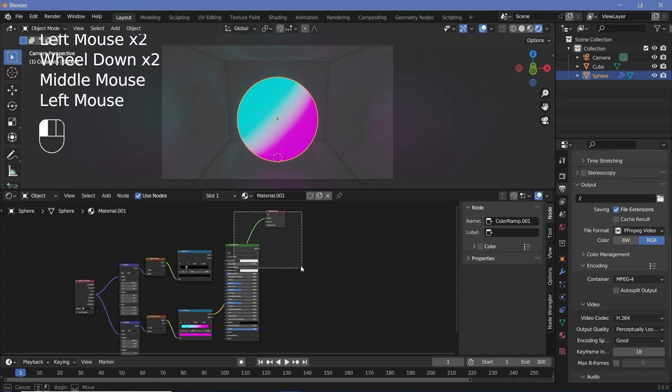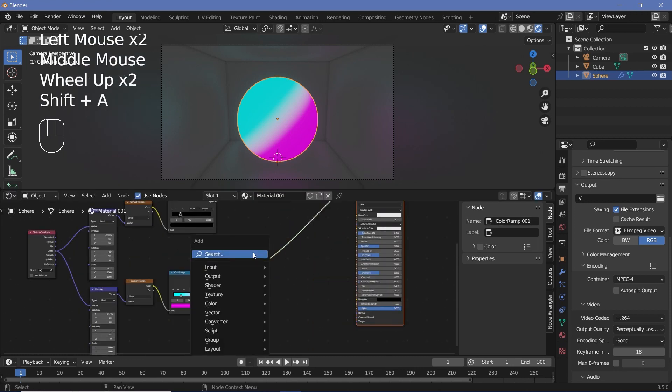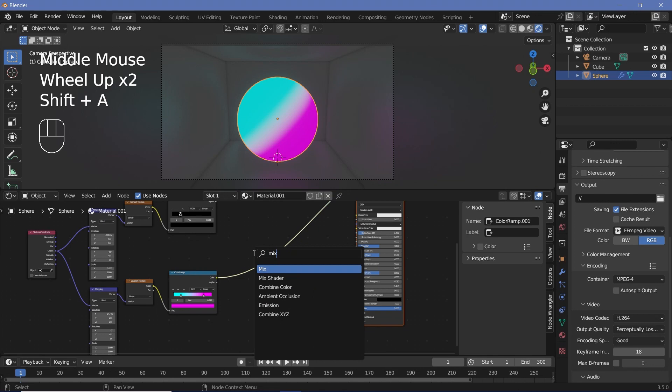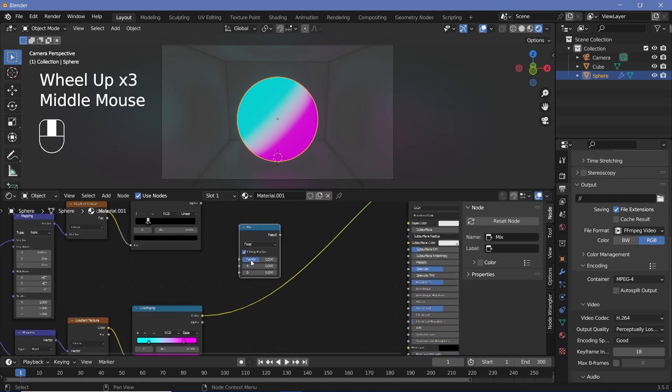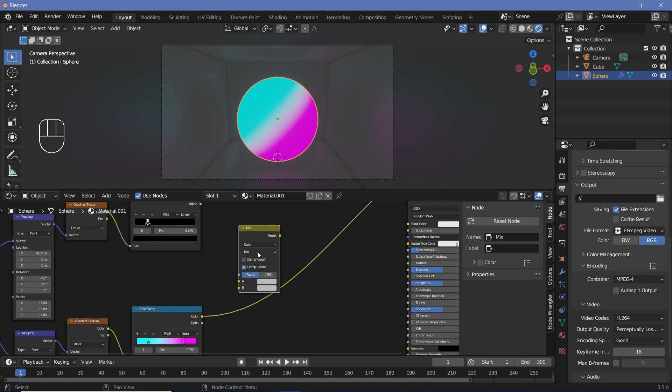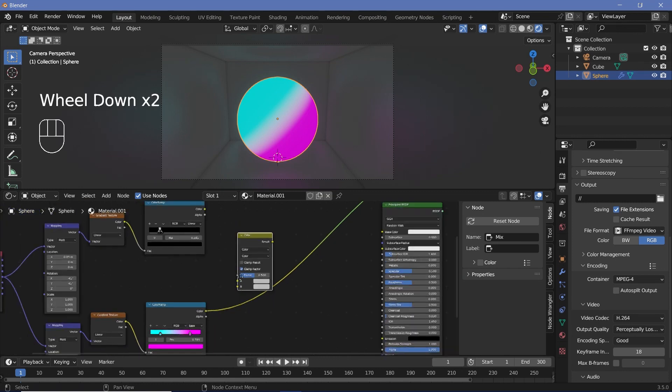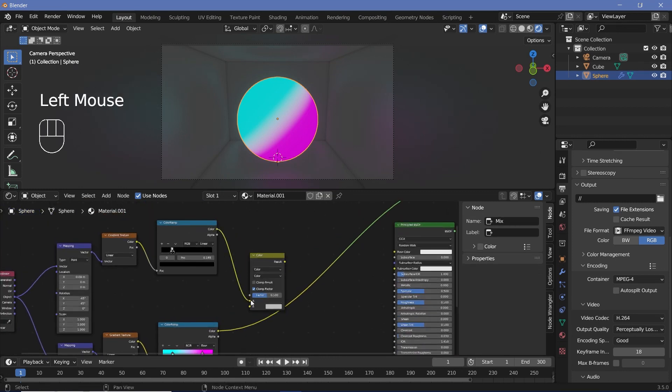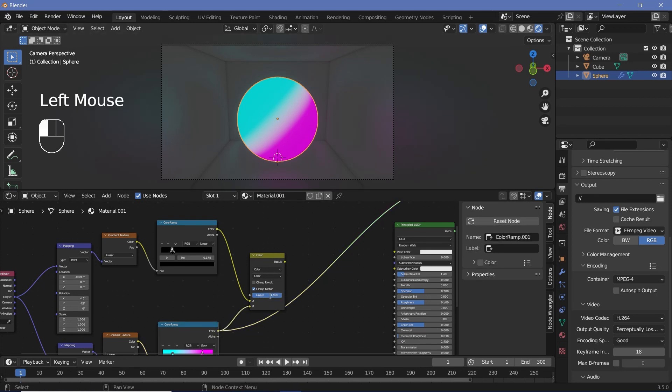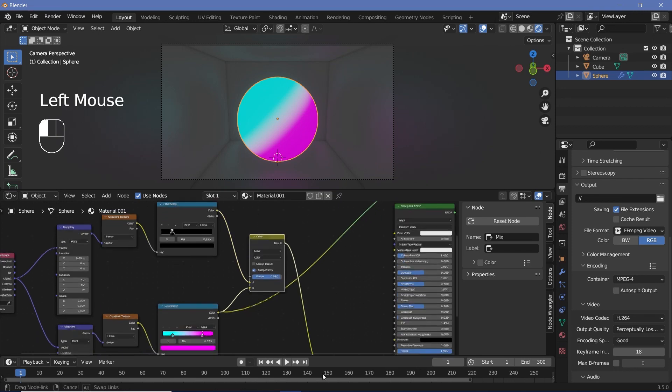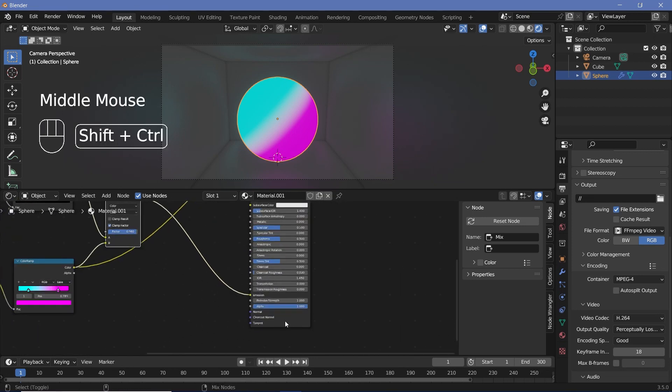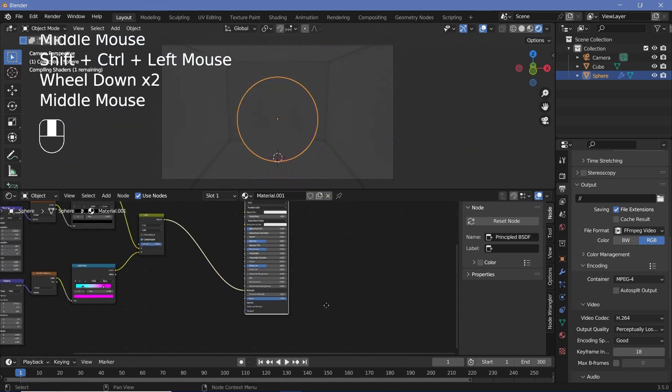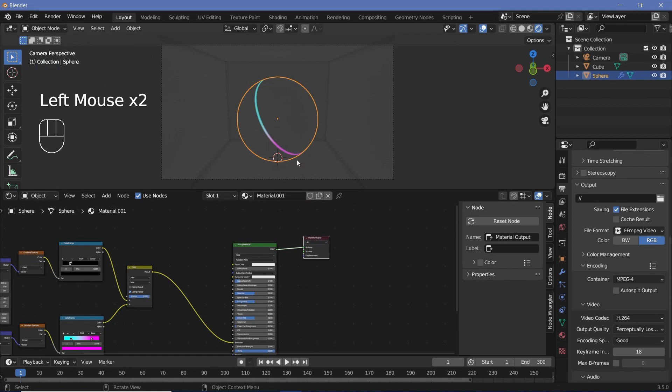Once you have it centralized and looking the way you want, you can go ahead and mix the original with this. Search for a mix node. If you're using an older version of Blender, this is going to be called Mix RGB. Change it from float to color and change the type from mix to color as well. So whatever is white will be given whatever color is in slot B. Place this color into A and this into B, increase the factor all the way to one, and put the result into the emission.